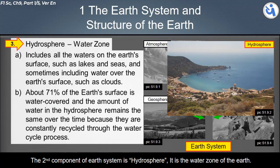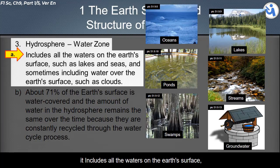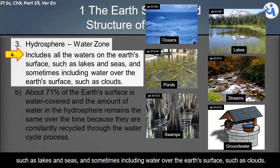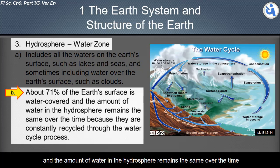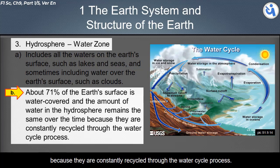The second component of the Earth system is the hydrosphere. It is the water zone of the Earth, and includes all the waters on the Earth's surface such as lakes and seas, and sometimes water above the Earth's surface such as clouds. About 71 percent of the Earth's surface is water covered.